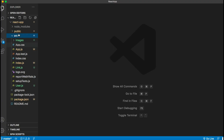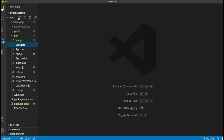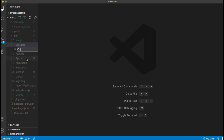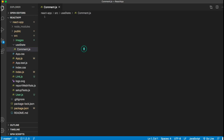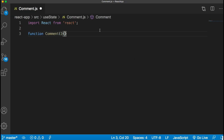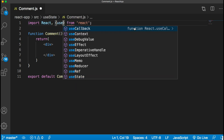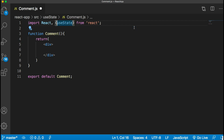Let's move to the editor. Inside the source folder I'm creating one folder and naming it 'useState'. Inside that, let's create one component and name it 'comment.js'. It will be a functional component, so we'll quickly write the code for that. useState is a built-in hook in React — all hooks defined in React come from the React package, so you just need to import it. I'll simply import useState like this. Whichever hook you want to use, you just need to import it here.